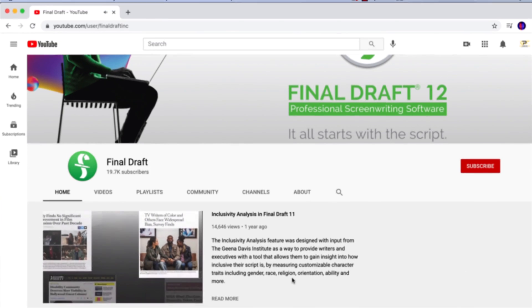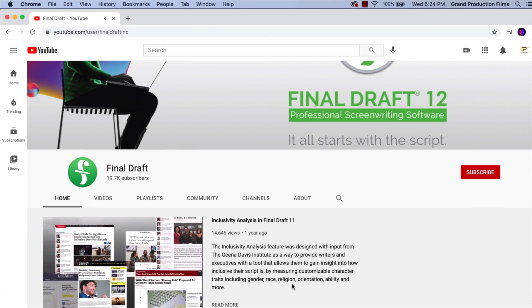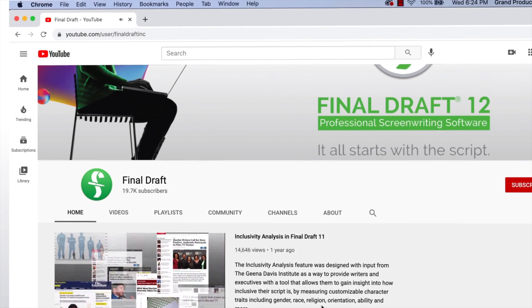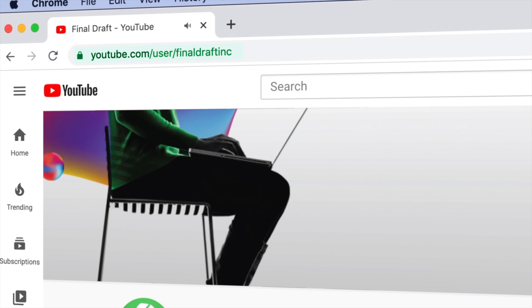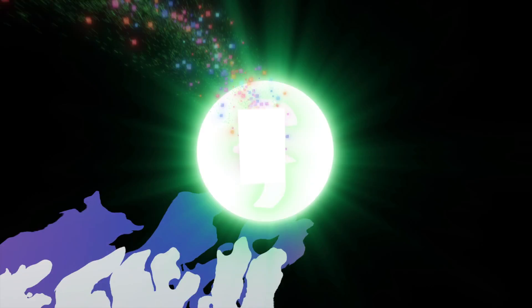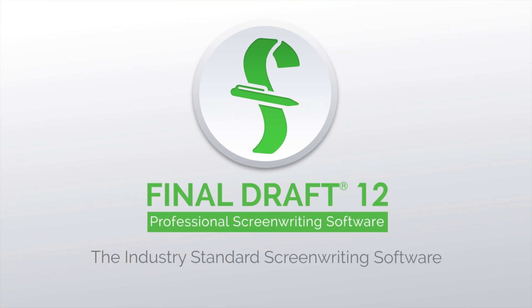To watch more helpful video tutorials, visit the Final Draft YouTube channel at youtube.com/FinalDraftInc. Final Draft — the industry-standard screenwriting software.